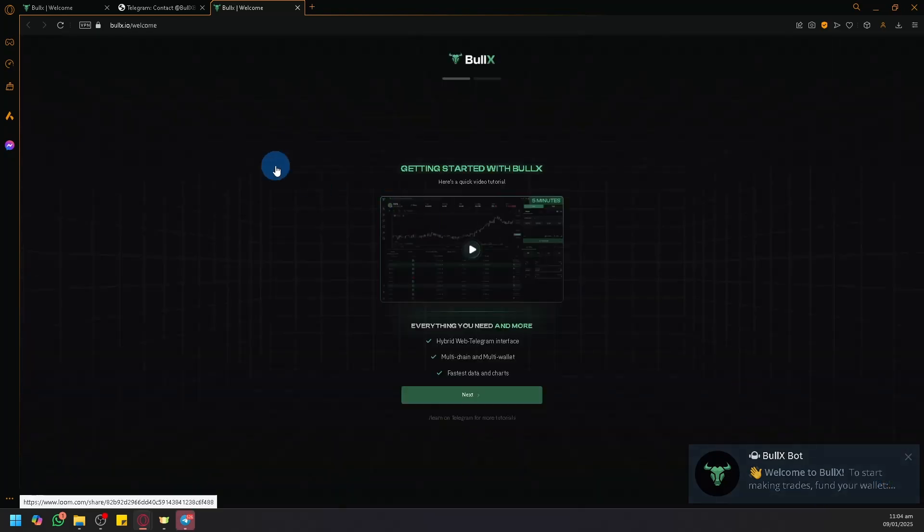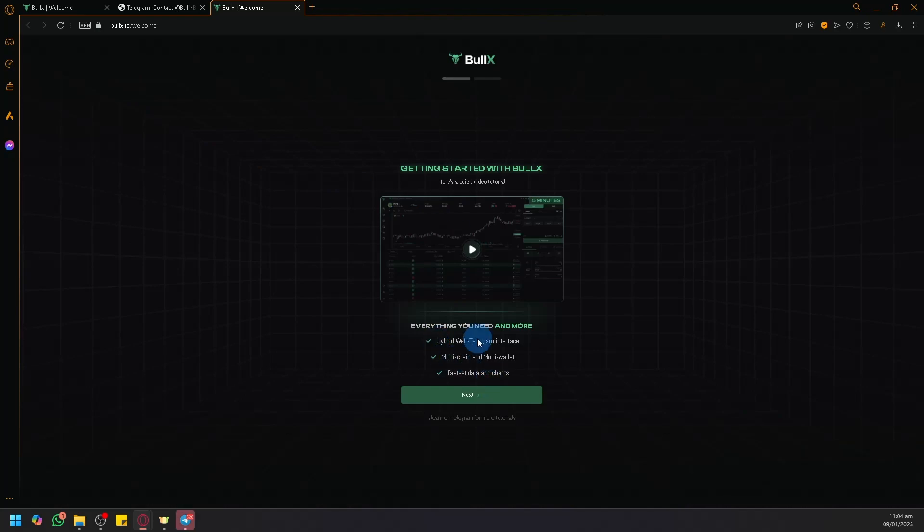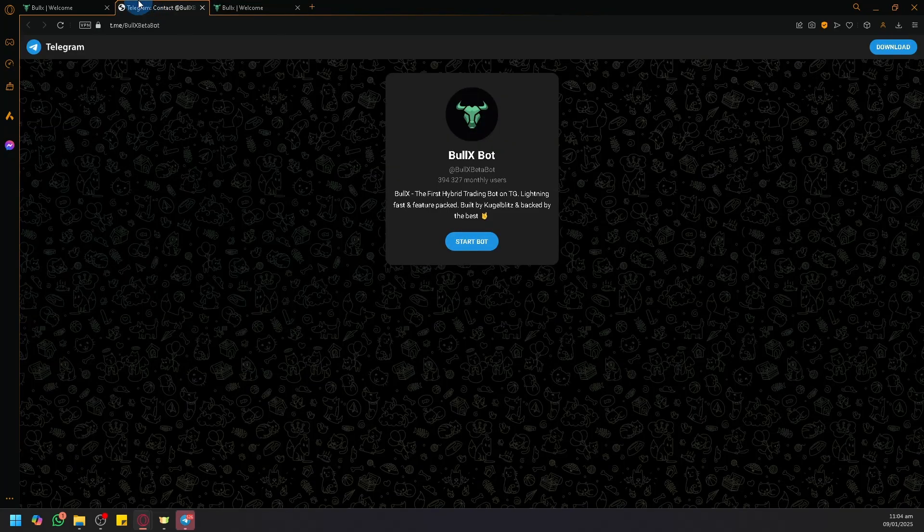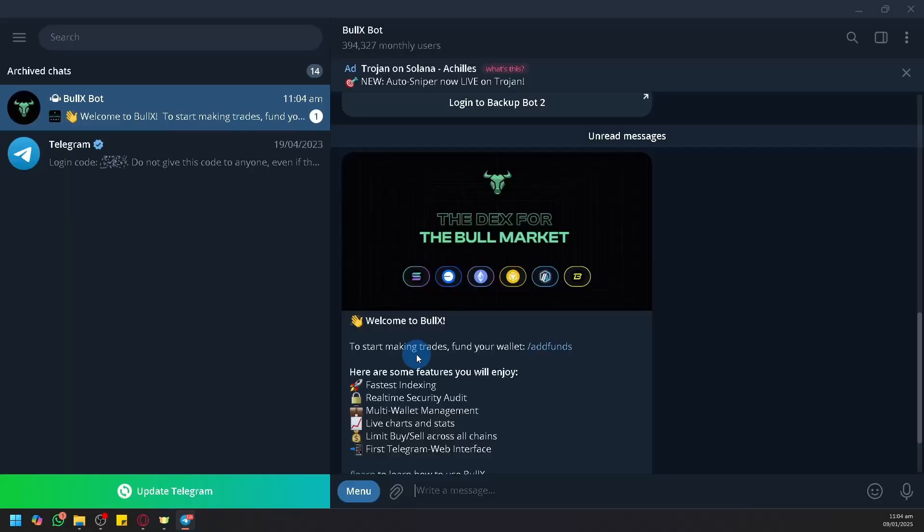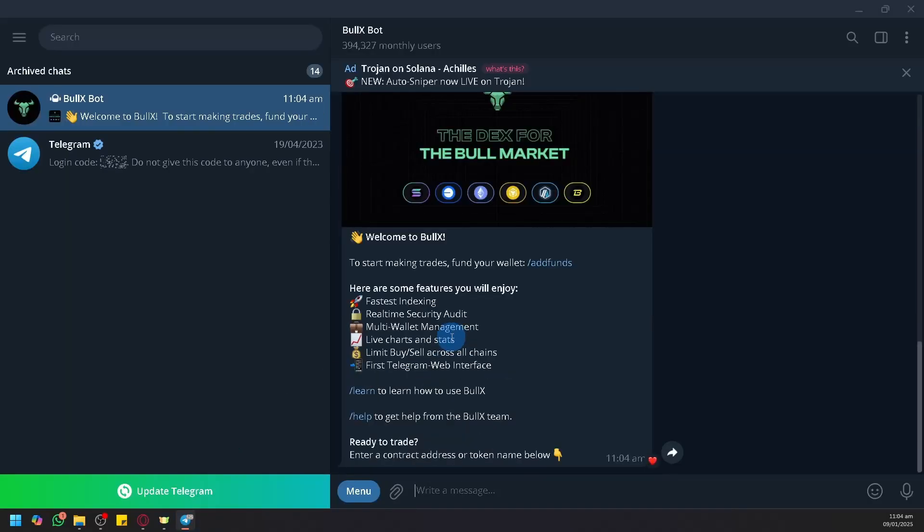be able to log in to Bull X Neo. So simply, you need to have Telegram and you need to go through the Telegram bot to get started. That's basically